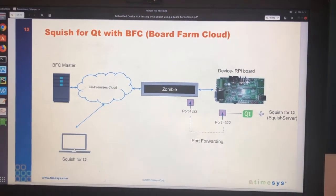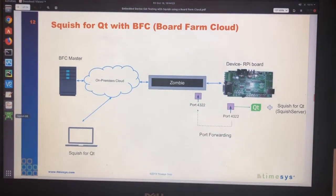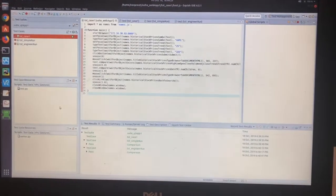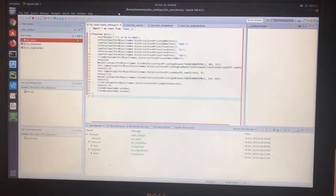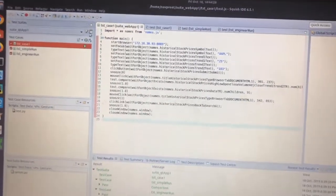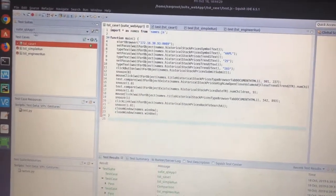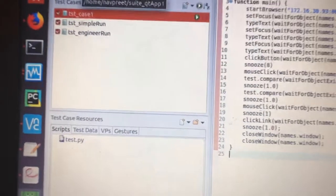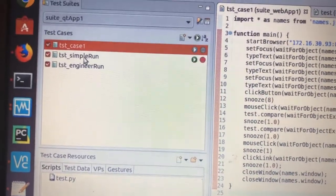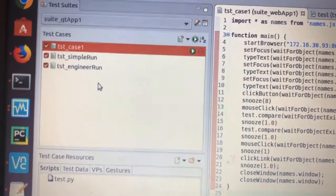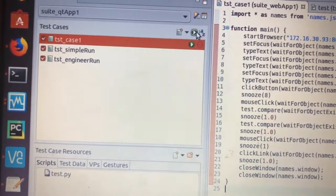Okay, so let's run some tests. So here I'm on Squish for Qt IDE, I have a test suite selected, Qt App 1 test suite which has three test cases. Now let's run these.